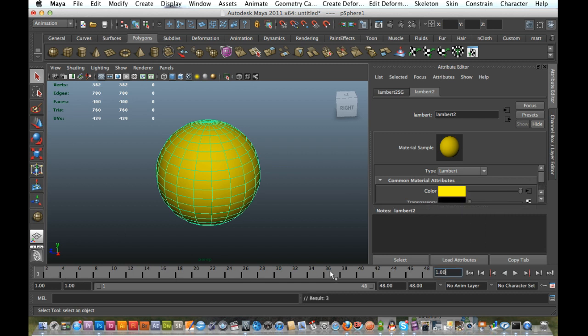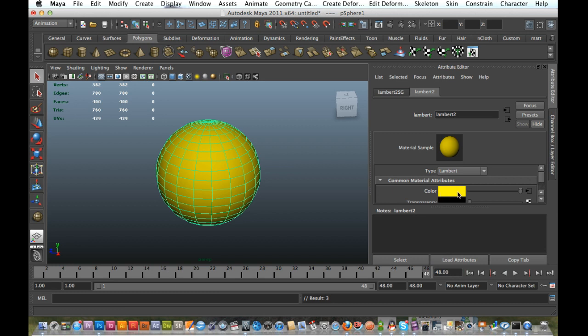Now I'm just going to go to my last frame, 48, and I'm just going to do again. So here I am on my color. Right-click, and Set Key.